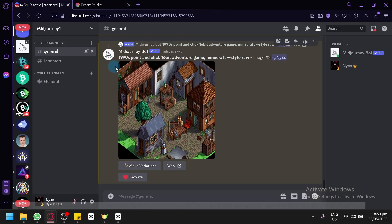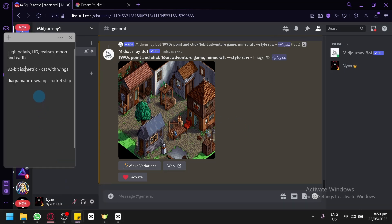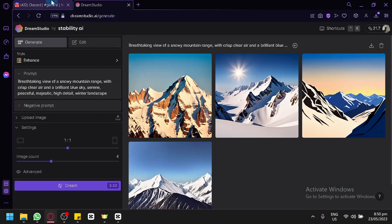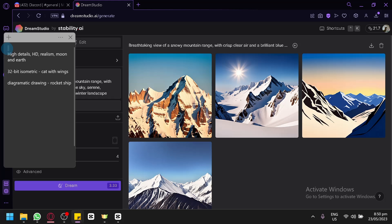We're going to be entering three different prompts. The first one is very simple prompts — we're not going to go with complicated, super detailed prompts for the meantime. We're going to ask both of them to provide us with high details, HD, and realism with the topic of Moon and Earth. Then, we're going to go with a 32-bit isometric design with cut with wings. Then, a diagrammatic drawing for a rocket ship.